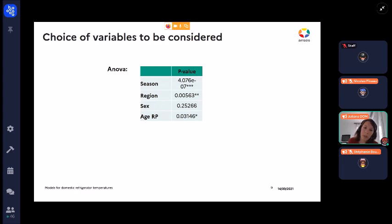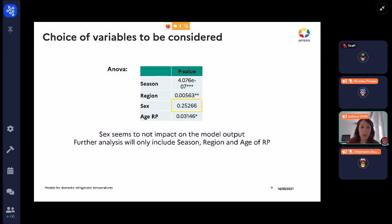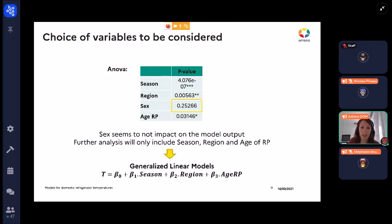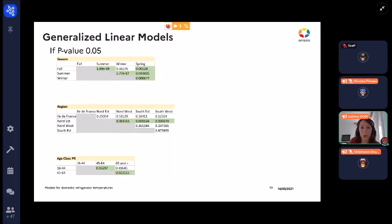Starting with the data description and analysis: from the parameters we selected, we wanted to know which of them impacted on the model output. We found that sex does not appear to impact the temperature model output. Further analysis therefore only included season, region, and the age of the person. We applied generalised linear models to assess how these parameters impact the model output.